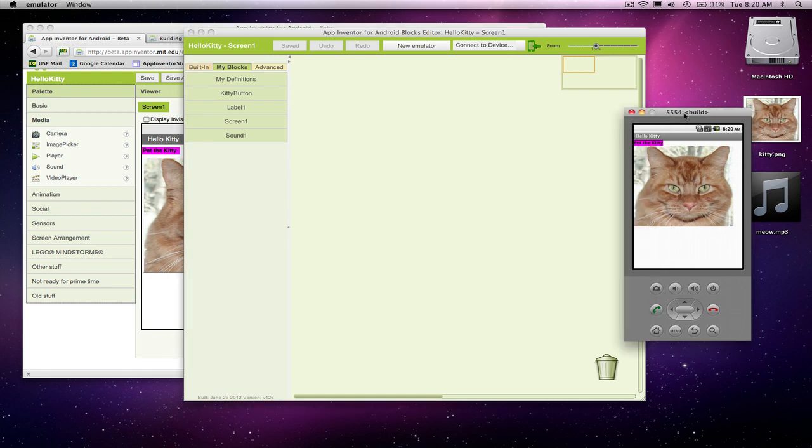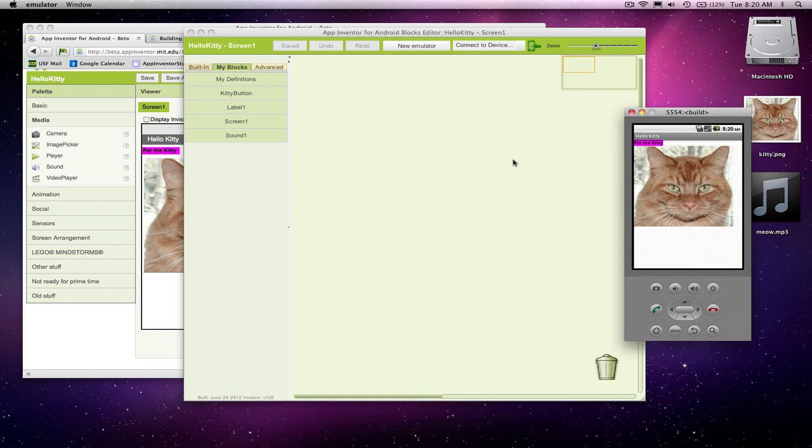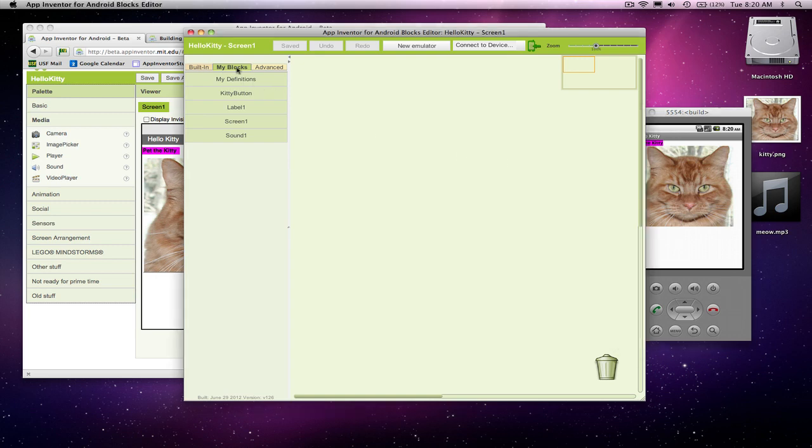Right now we've got no behavior. If I click on the button, nothing happens, and I want that cat to meow. So the way it works in App Inventor, there's these nice event handler blocks, and I clicked on my blocks. Built in, here's a bunch of blocks that do things for you.